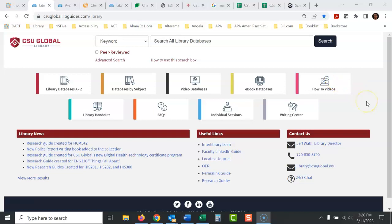Okay, let's talk about how in the world you actually find this database called Checkpoint. You're in a course, it's requiring you to use Checkpoint. Here's the library website. Okay, where is it?